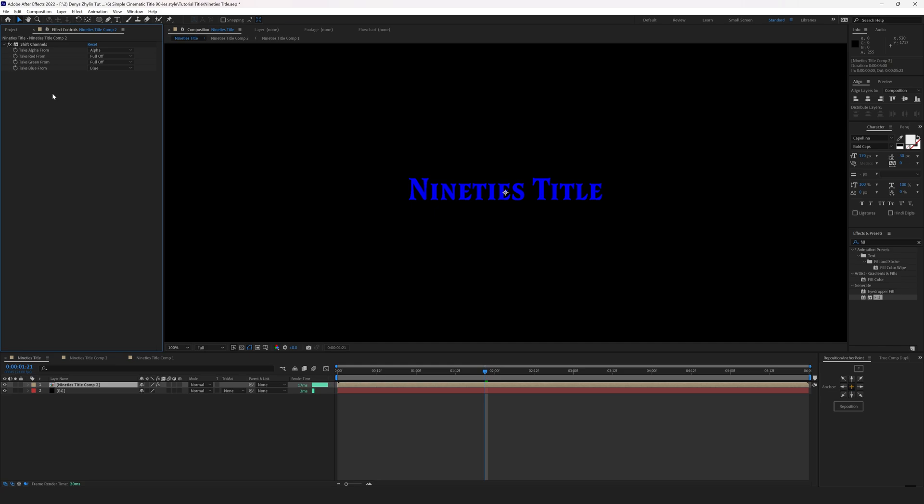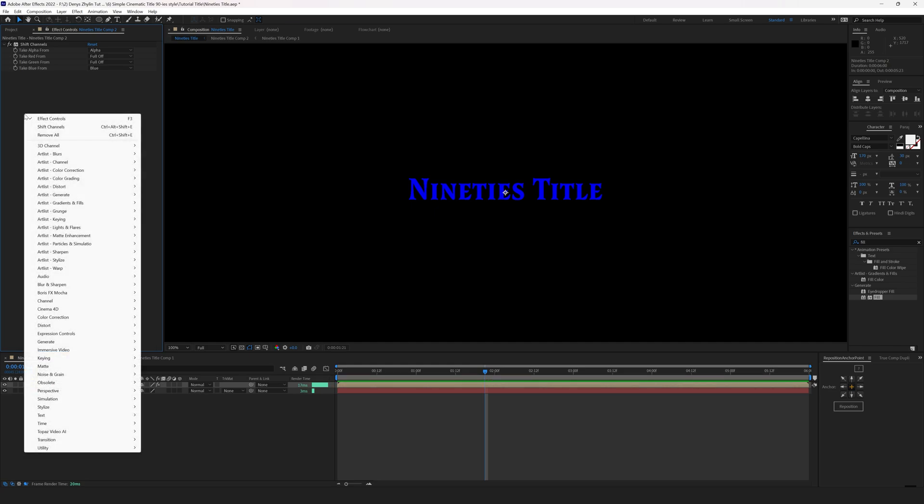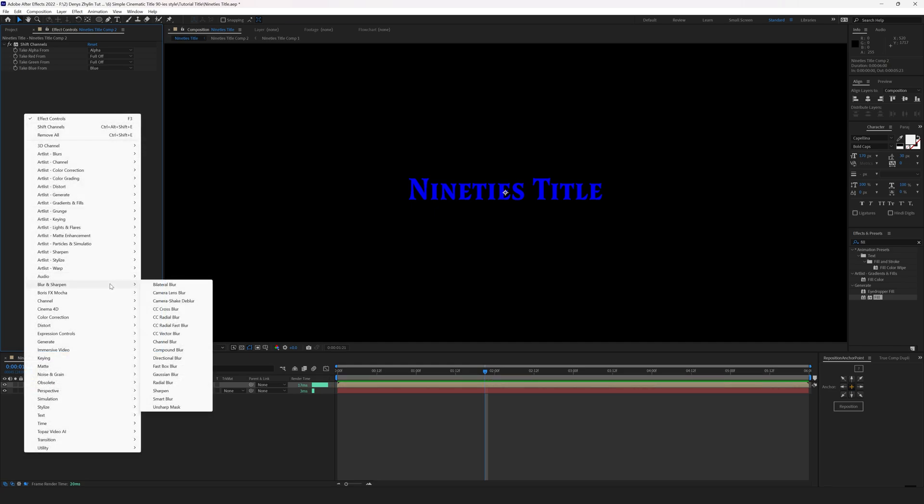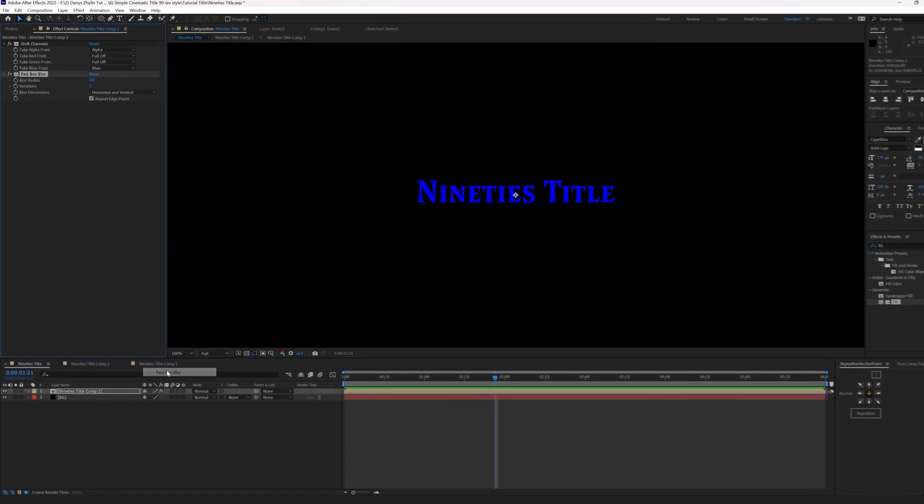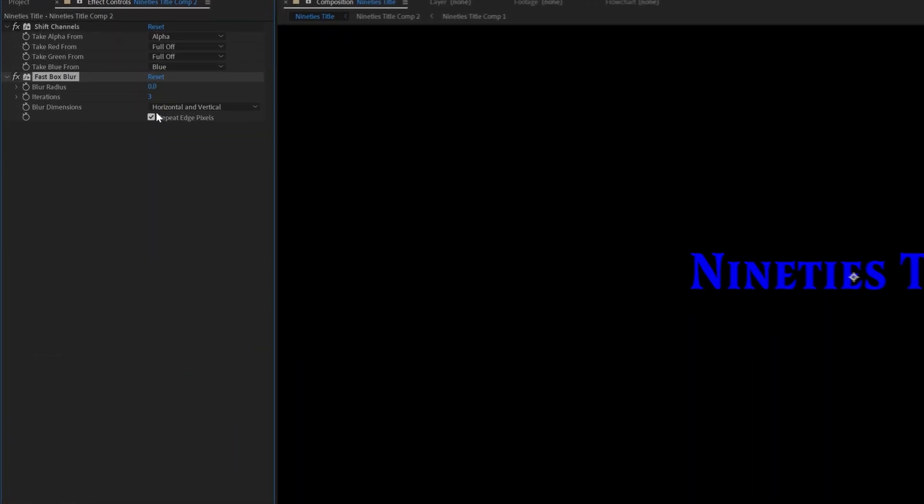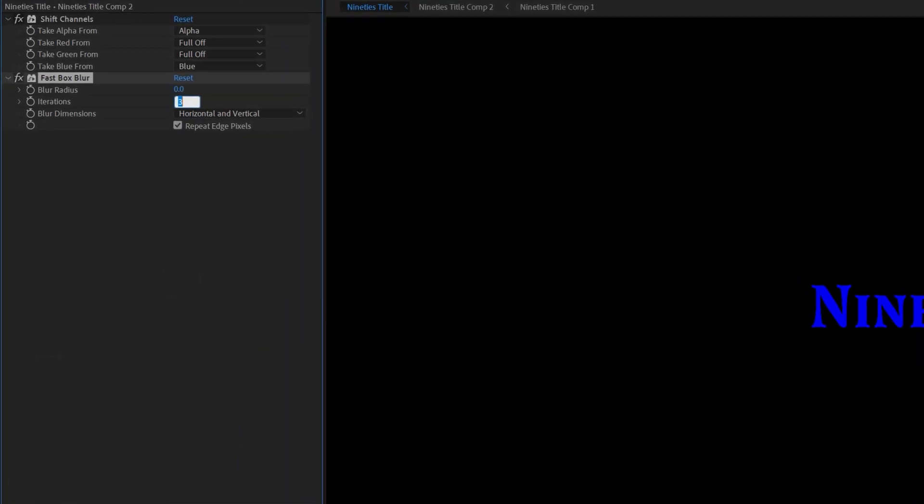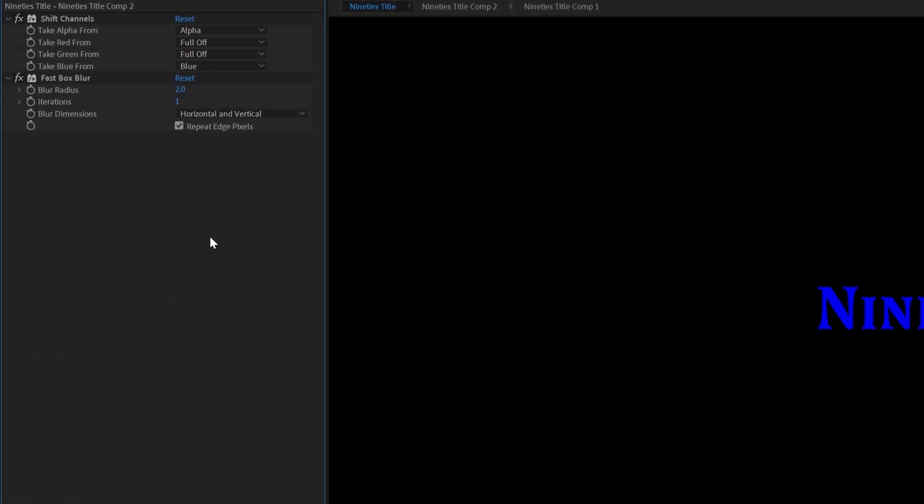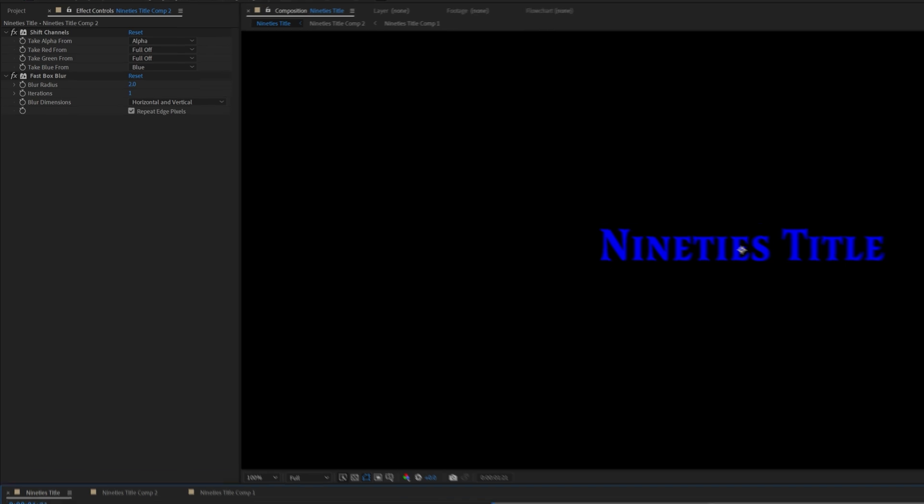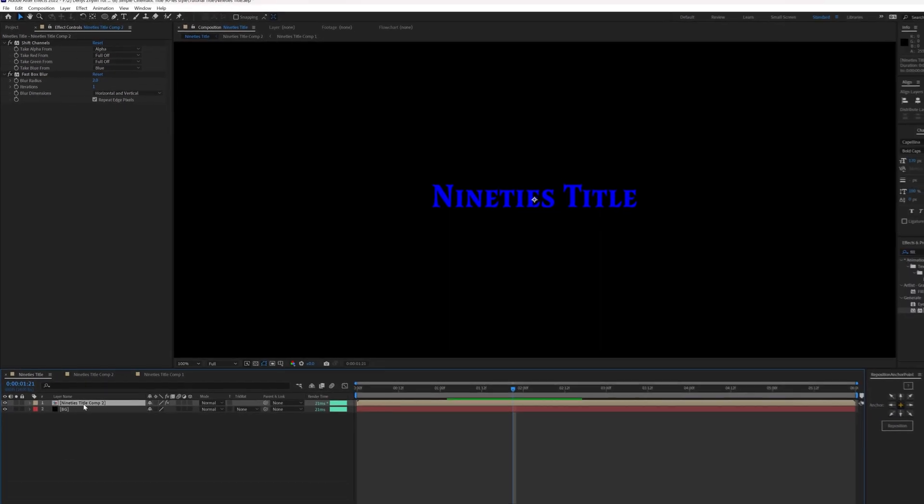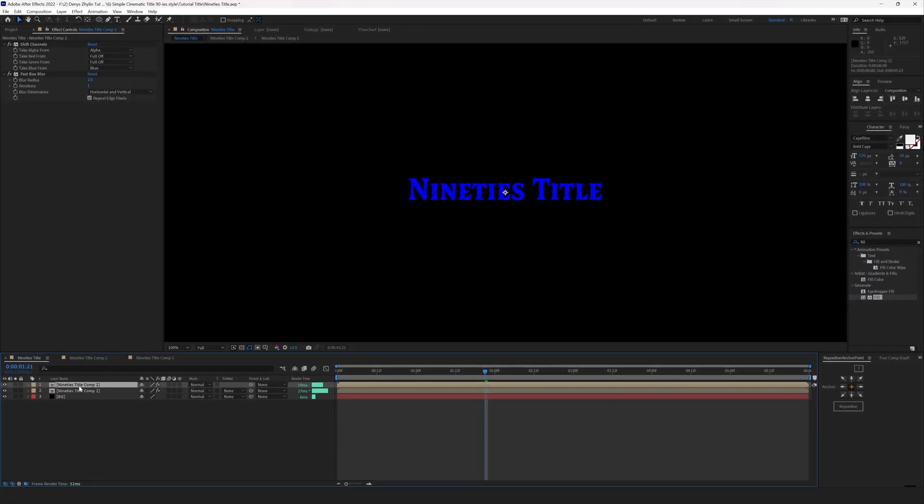Go to Effects, Blur and Sharpen, Fast Box Blur. Set the blur radius to two, iterations to one. Duplicate the layer by selecting it and hitting Control D.